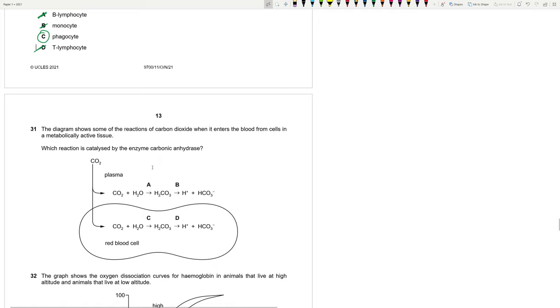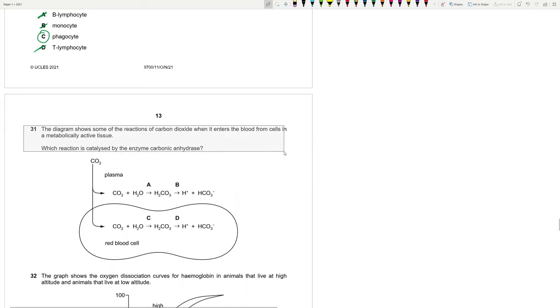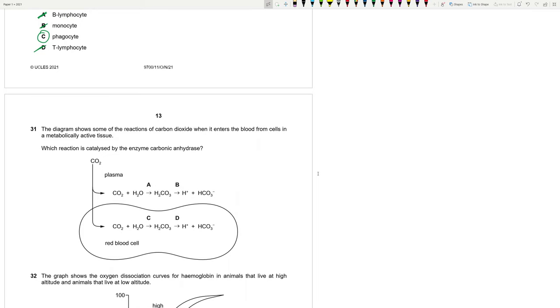The diagram shows some of the reactions of carbon dioxide when it enters the blood from cells in a metabolically active tissue. Which reaction is catalyzed by the enzyme carbonic anhydrase? Mainly, it catalyzes the reaction between carbon dioxide and water in the RBC. Do you guys understand? Not in the plasma. It's an enzyme present in the RBC. So a lot of you might have picked A. But remember, the same reaction, carbon dioxide and water to carbonic acid. And it's a two-way reaction. It also catalyzes the reverse one. It is catalyzed. C.